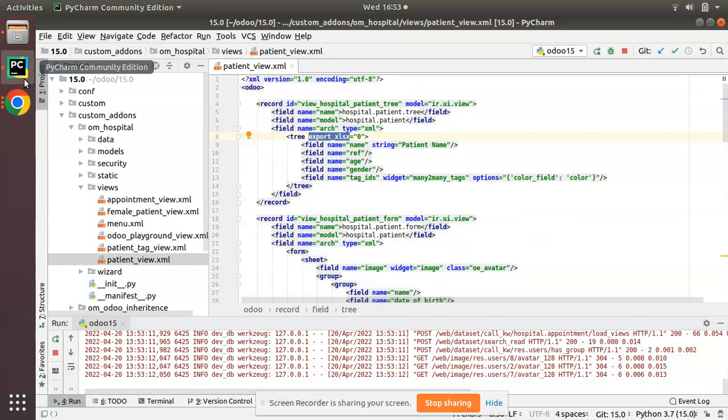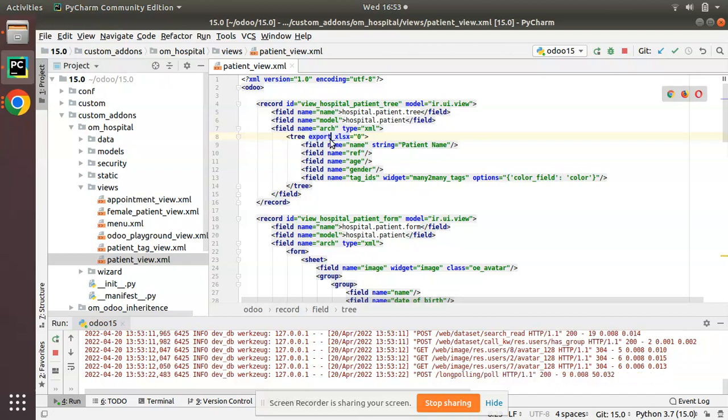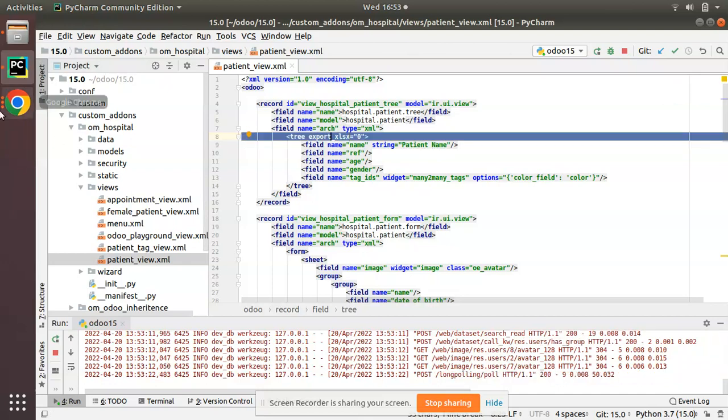So in order to remove download Excel from the tree view just use export_xlsx equal to zero.